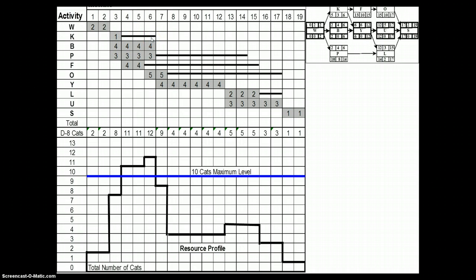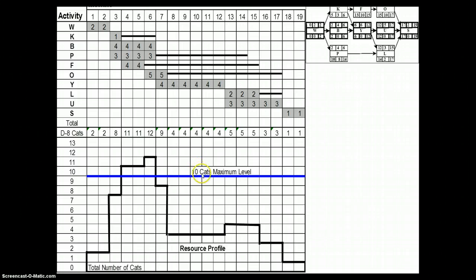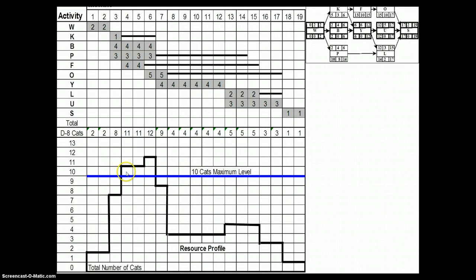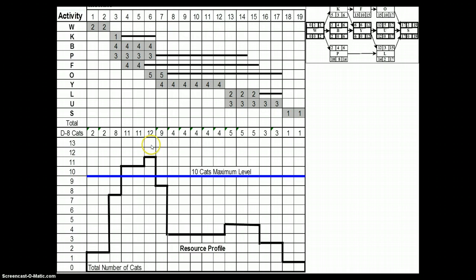There is a constraint facing this project: only ten caterpillar machines are available. You can see a clear problem running through month 4 to month 7. We have got a resource requirement which is much more than what is actually available.